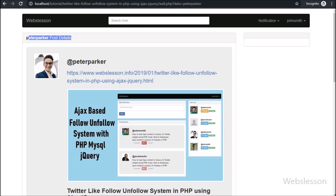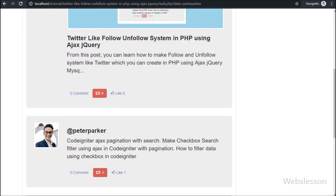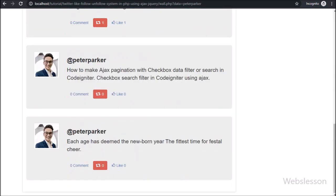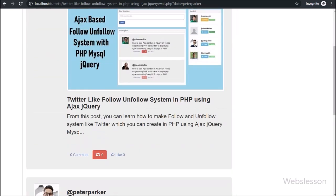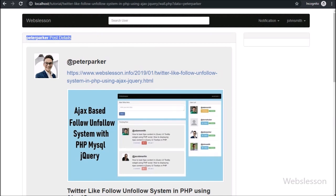In the previous part, we have seen how to display a particular user's all posts on a single page in this follow-on-follow system.